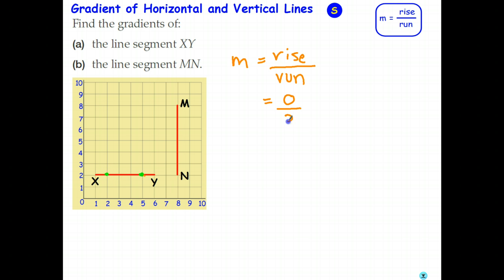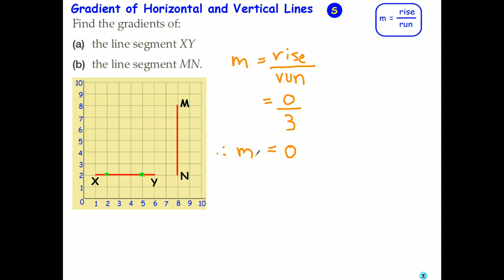And 0 divided by any number — what does that equal? Well, it's like having a pizza: I cut it into three equal parts and this is how much you get — you don't get any of it. So 0 divided by 3 is just 0. Therefore, a horizontal line has a gradient equal to 0. And that makes sense — it's basically saying how steep is it? Well, it's got no steepness at all, so it's absolutely flat. The gradient is 0.